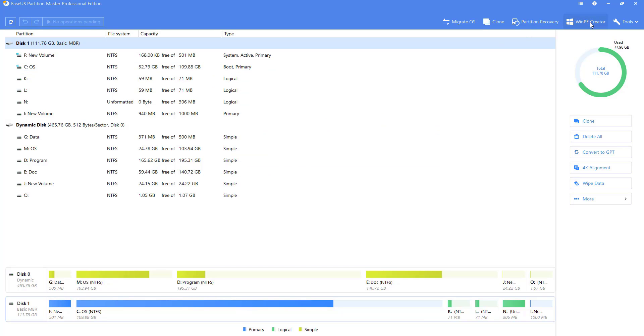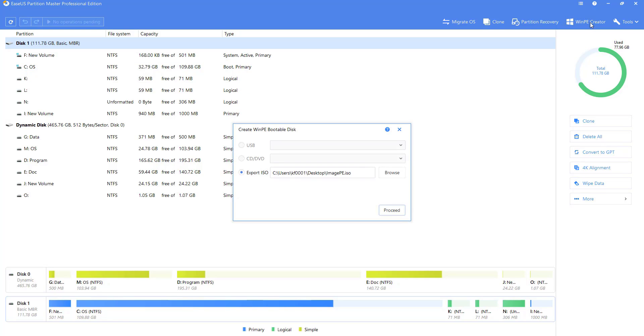The WinPE Creator is designed to create a bootable device to run the software in a situation where the computer won't boot.